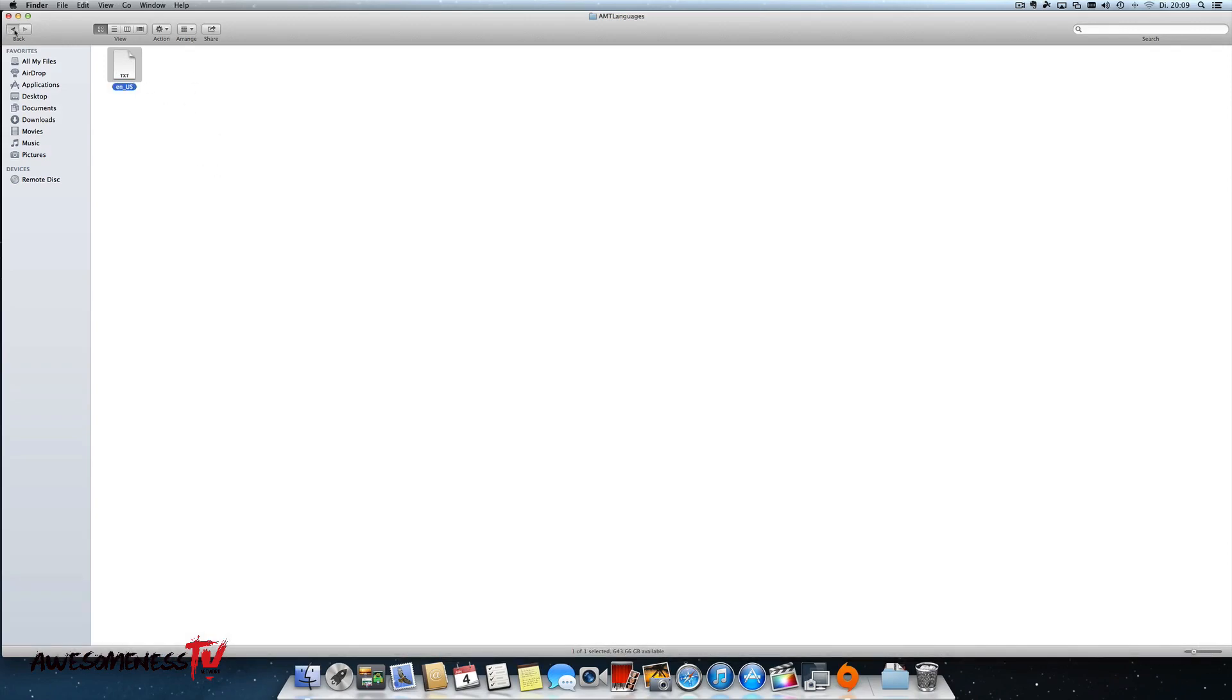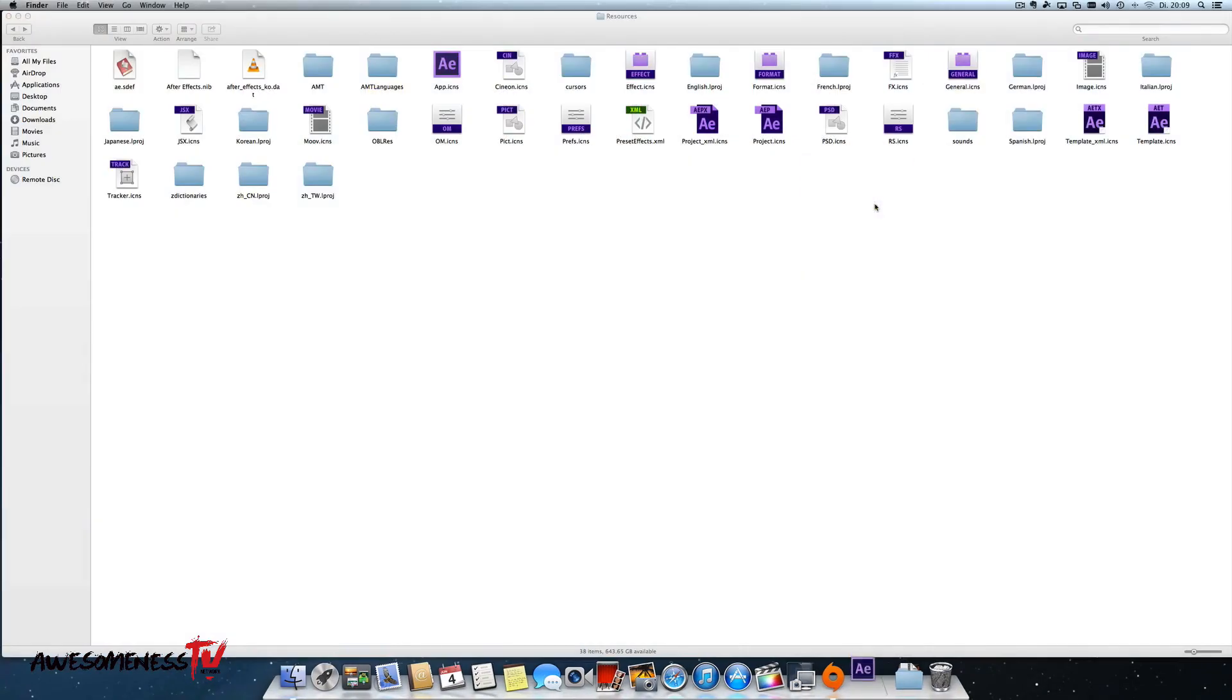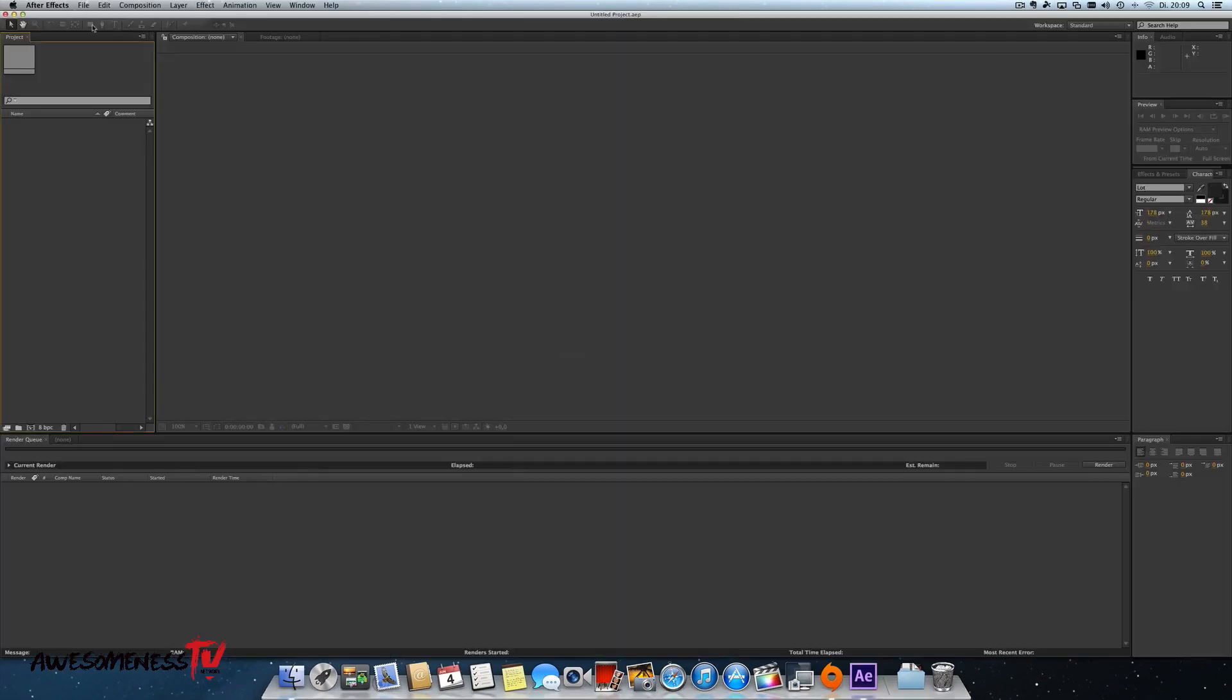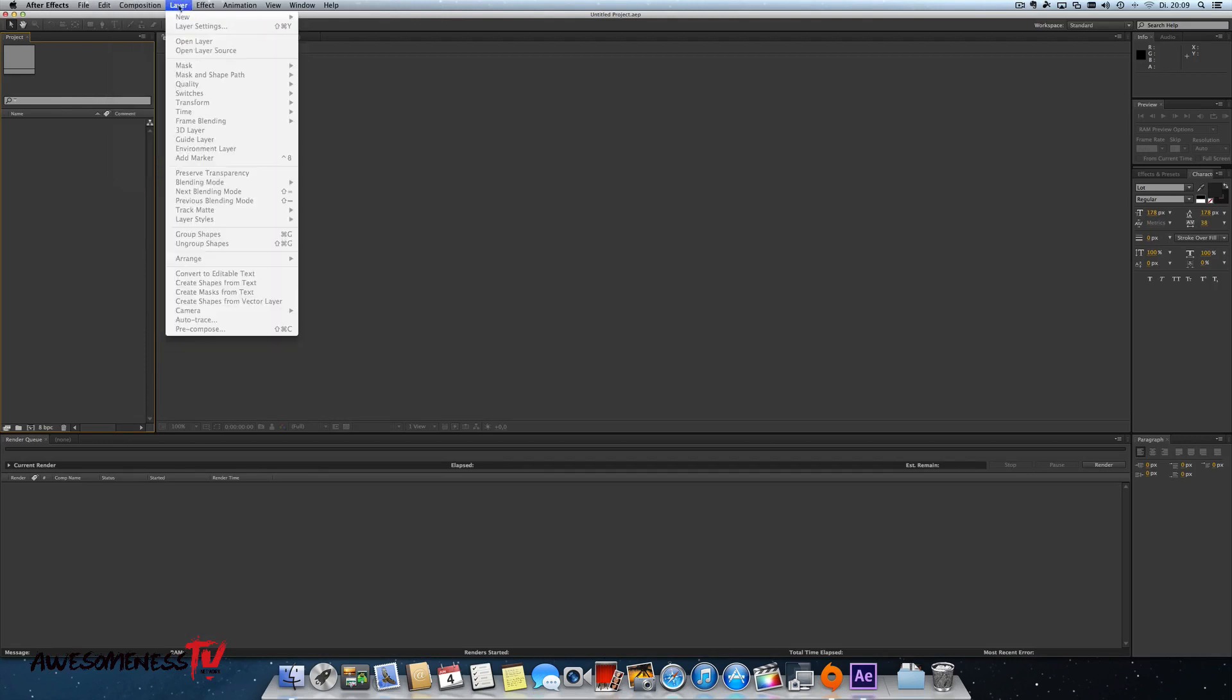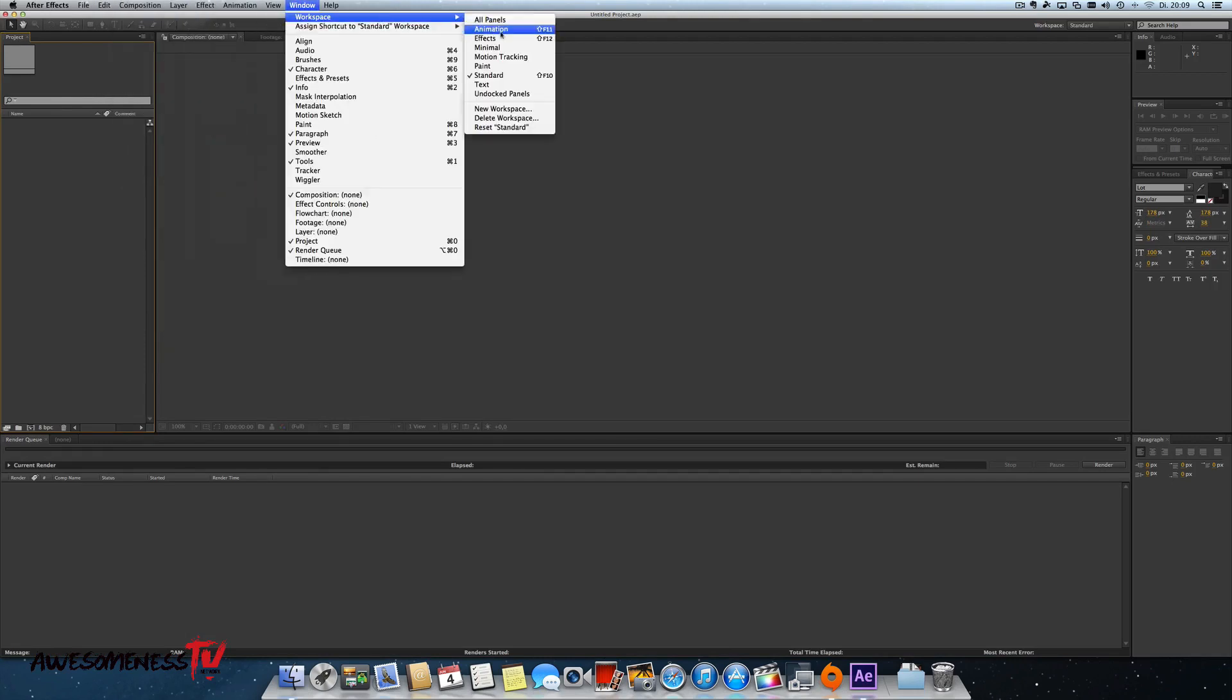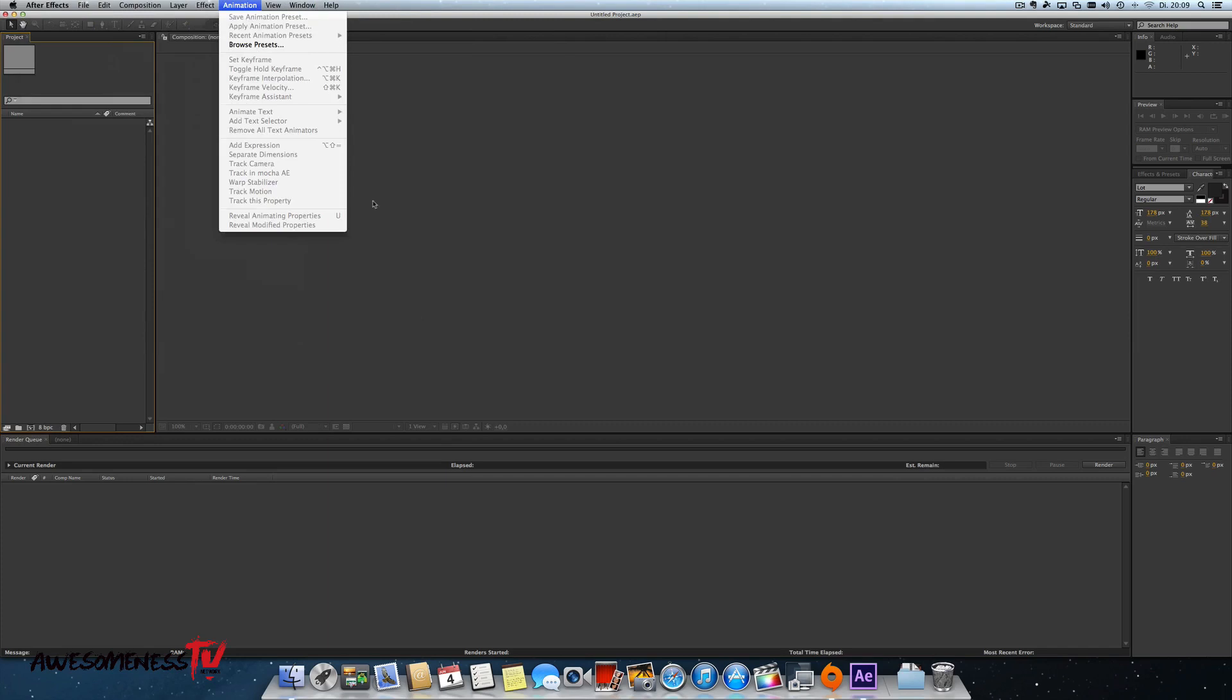So, and now I'm actually done. I can go and open After Effects, and you see everything is in English. You can see up here in the menu bar it says File, and it doesn't say Ablage anymore, Edit, Composition, Layer, Effects, Animation, and everything is in English again.